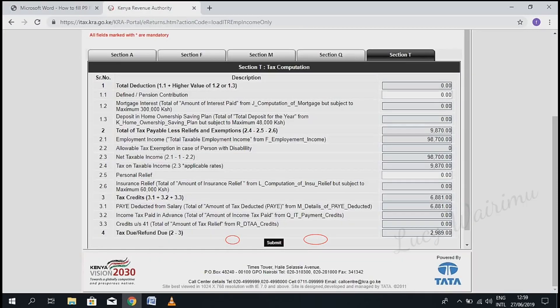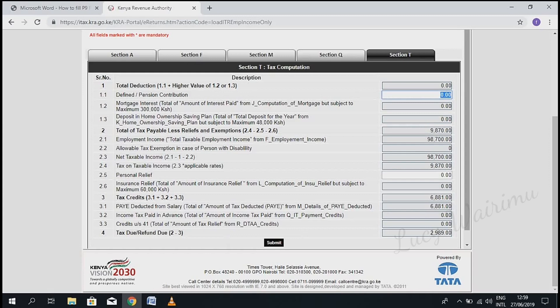Go back to the iTax portal under Section T. Under part 1.1 'Pension Contribution', write 800.